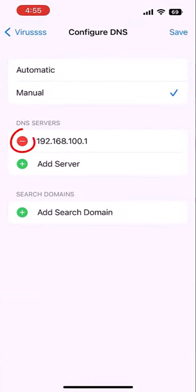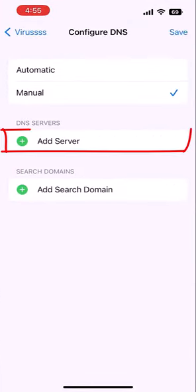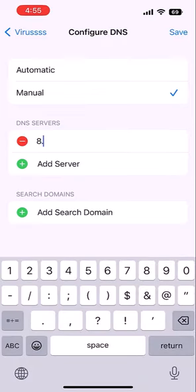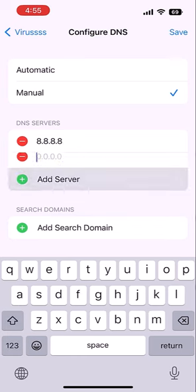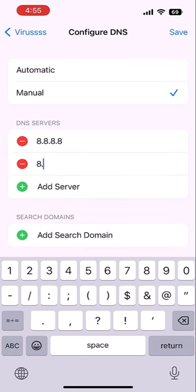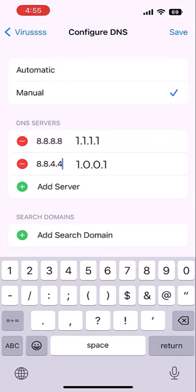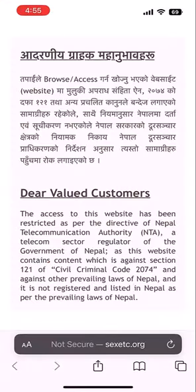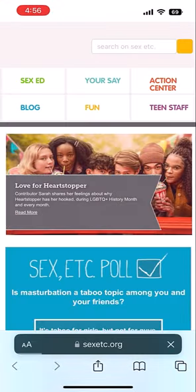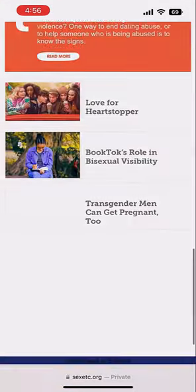Delete the existing entry, add a server and type 8.8.8.8, then add another server and type 8.8.4.4. Alternatively, you can also use 1.1.1.1 or 1.0.0.1. Save the settings, then refresh the blocked website — as you can see, it's working. Thank you very much.